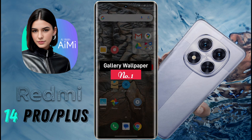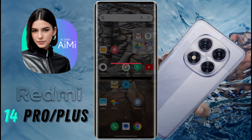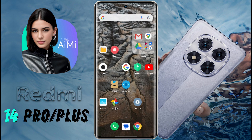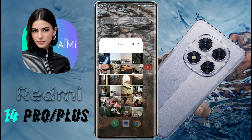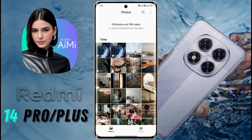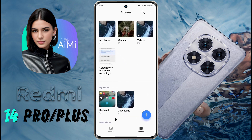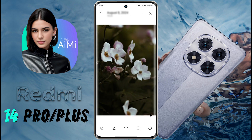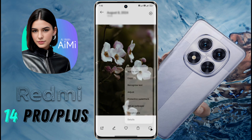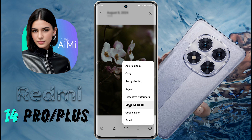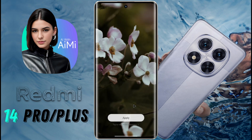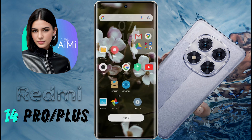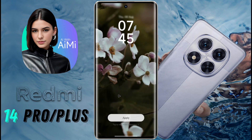Number 1: Gallery Wallpaper. First of all, we will set wallpaper from the Photo Gallery. Open the Gallery application, then choose the photo you want to make your wallpaper. After selecting the photo, click on the three-line menu and go to Set as Wallpaper. The photo will appear exactly like this on your mobile screen.